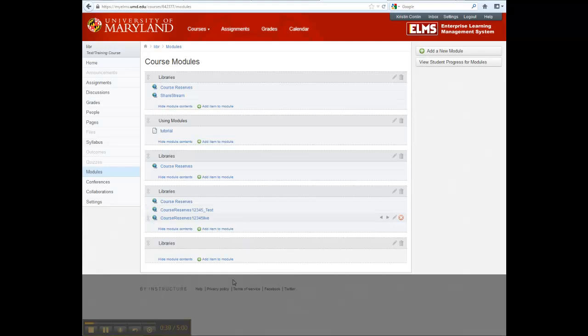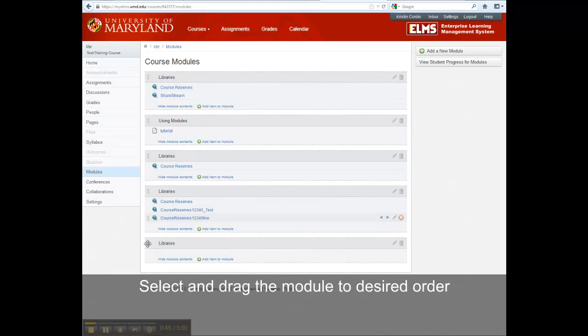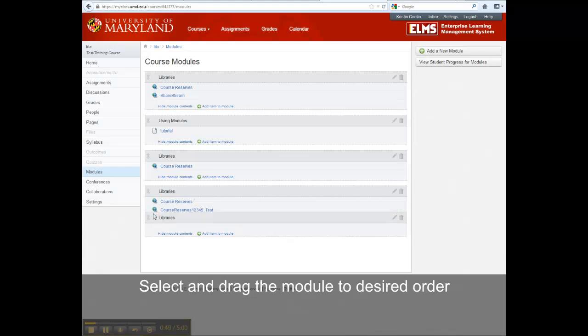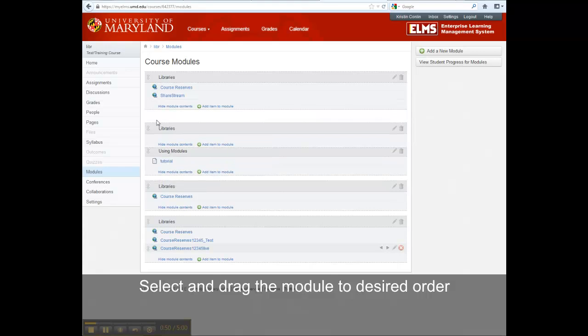If you would like to change the order of the modules in your course modules list, hover the mouse over the arrow next to the module title and you will be prompted to drag through your order of the modules. Select and drag the module to your desired order.